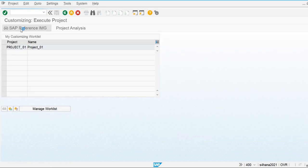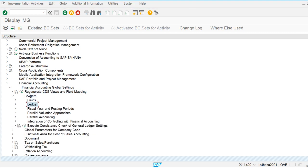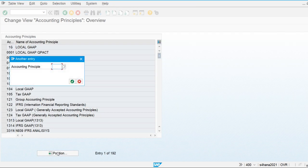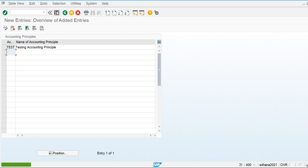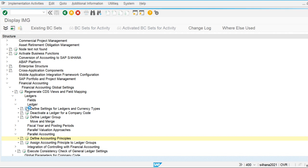We go to SPRO, then global settings, then ledgers. Before defining the ledgers, we define accounting principles for our company. IFRS is already defined, so we maintain another one called 'Testing Accounting Principle.' Now let's go to ledgers and define the non-leading ledger, since the leading ledger is already defined by the system.